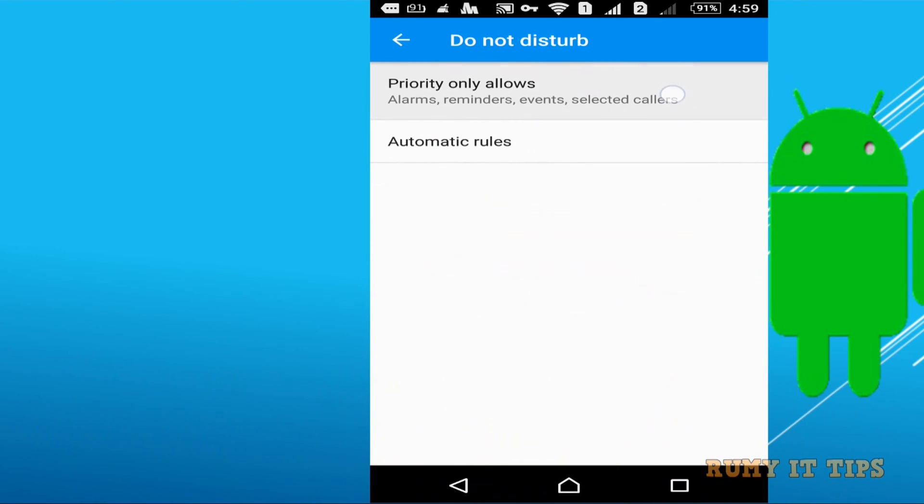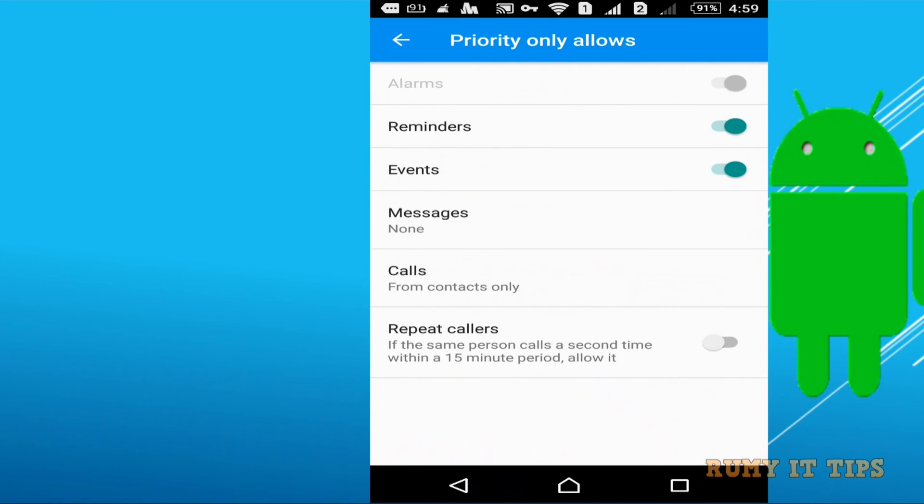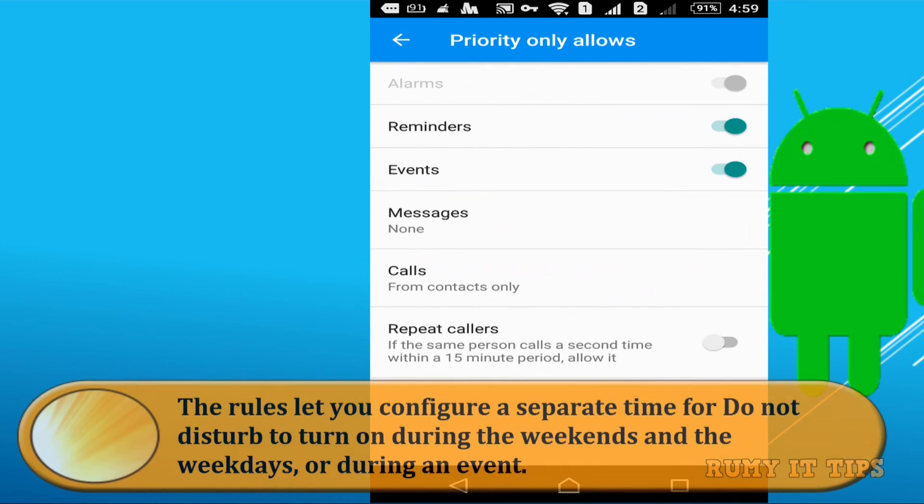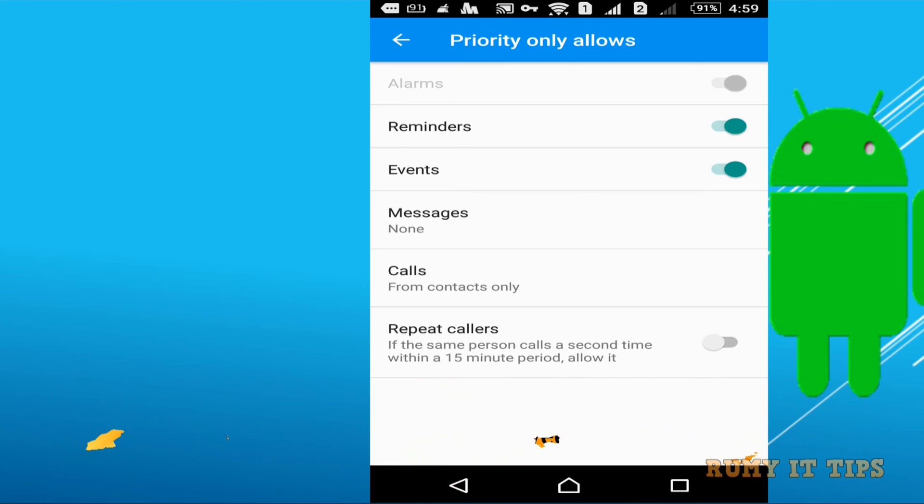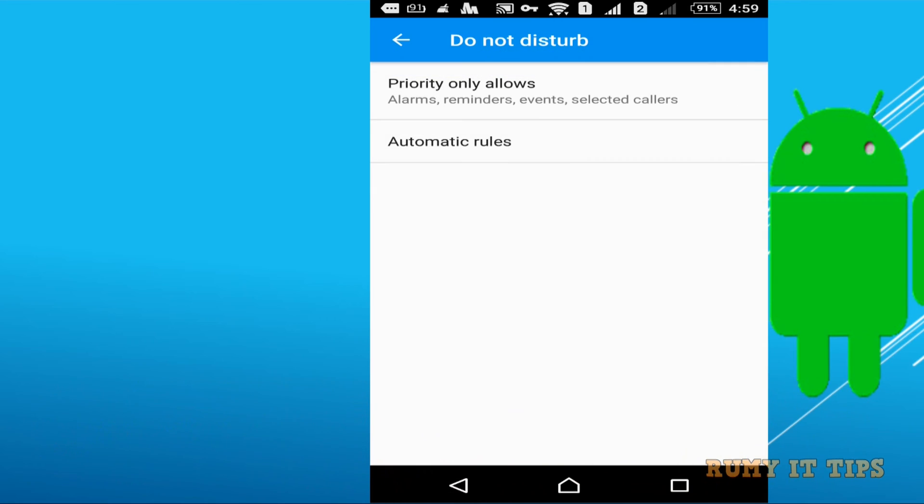So if you want to create your own rules and priority only windows have option like it will notify you, reminders, event, message, calls.